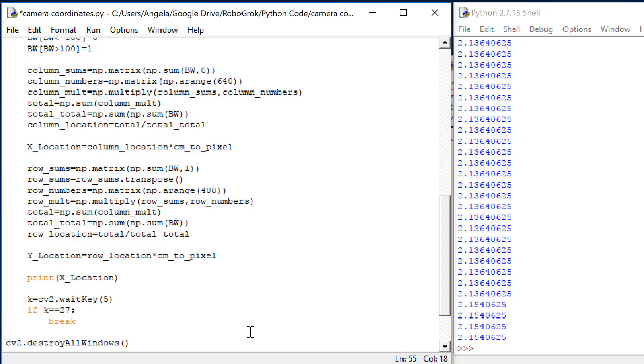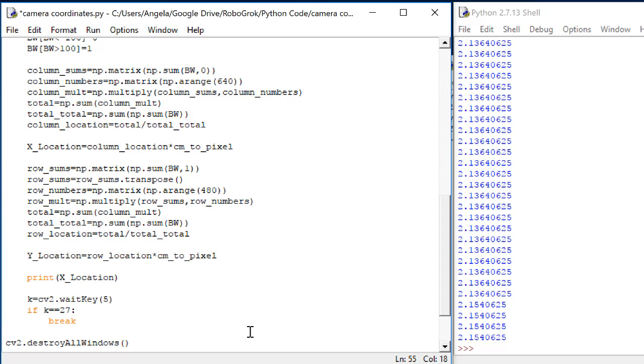Now, can we use the same centimeter to pixel value to get the y location as we did to get the x location? It turns out that we should be able to do this, because pixels are generally square. But we'll have to test it and make sure that that's actually true for our camera. Also, the only time we can use one single centimeter to pixel conversion value for both the x and the y in any location is if our camera and our surface are parallel to each other.